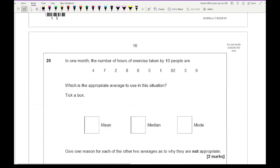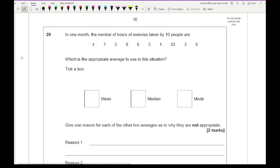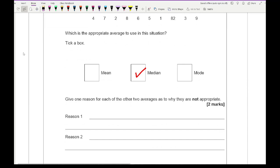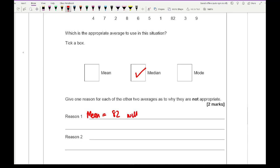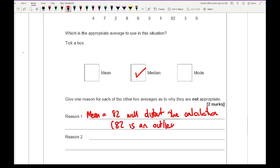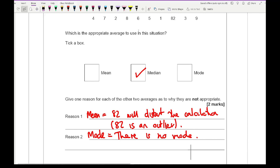Question 20: ten people's hours of exercise are given. The most appropriate average is the median. For the mean, 82 will distort the calculation as it is an outlier. For the mode, there is no number that appears more than once, so it is not applicable.